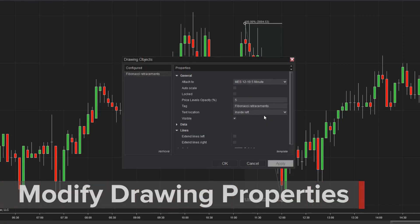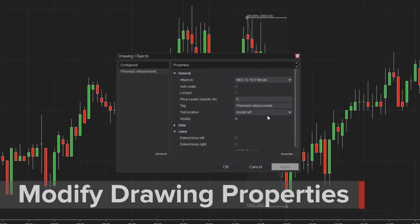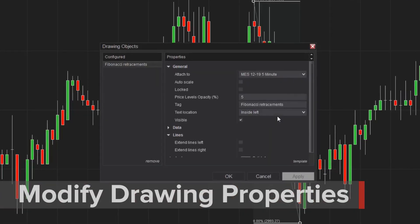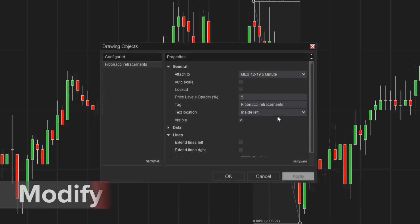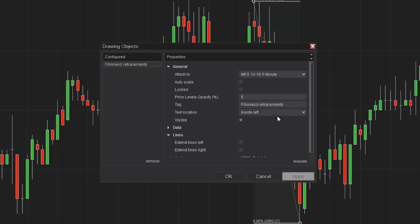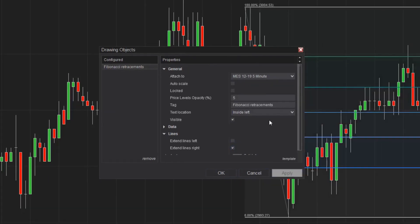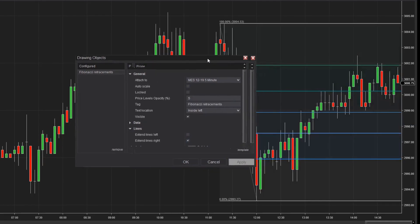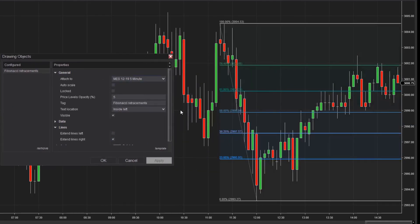I can also access its properties with a double click. Notice that there are more properties available to more advanced drawing objects. I can modify the way each line of my retracement plots, the percentages I want to use for this retracement, and I can even extend the lines horizontally. To display my Fibonacci levels with the current price action, I'm going to extend its lines to the right. When I click Apply, you can see the lines have been extended.